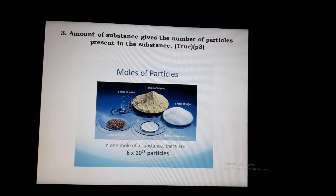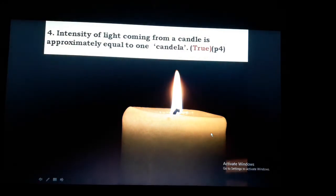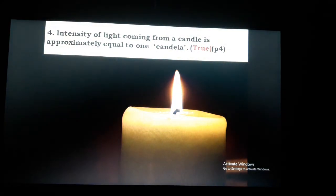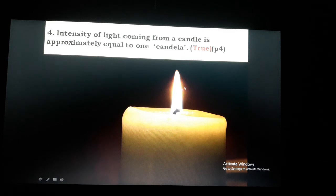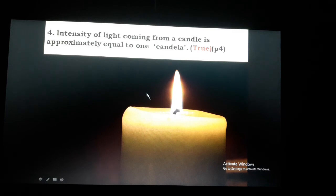Fourth question: intensity of light coming from a candle is approximately equal to one candela. The candela is the SI unit of luminous intensity. The intensity of light from a standard candle is the basis for defining the candela. This is the unit of luminous intensity.